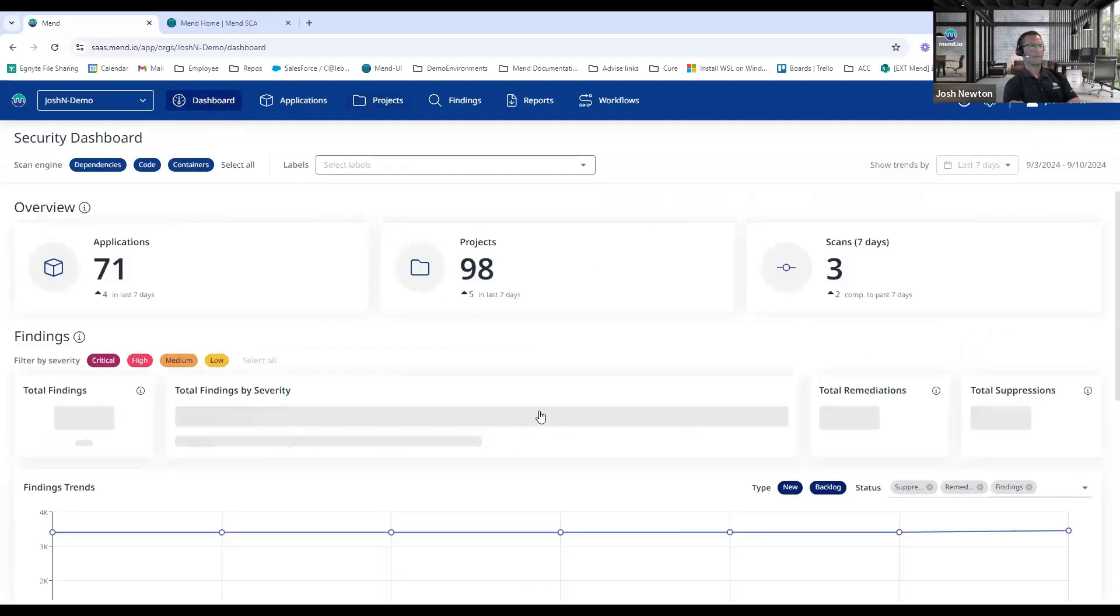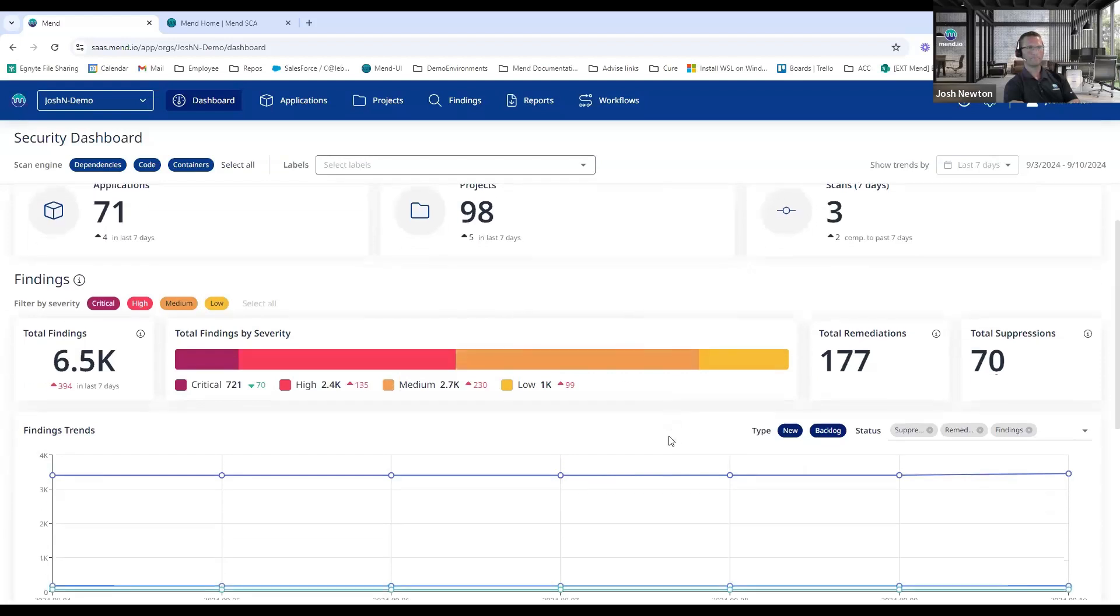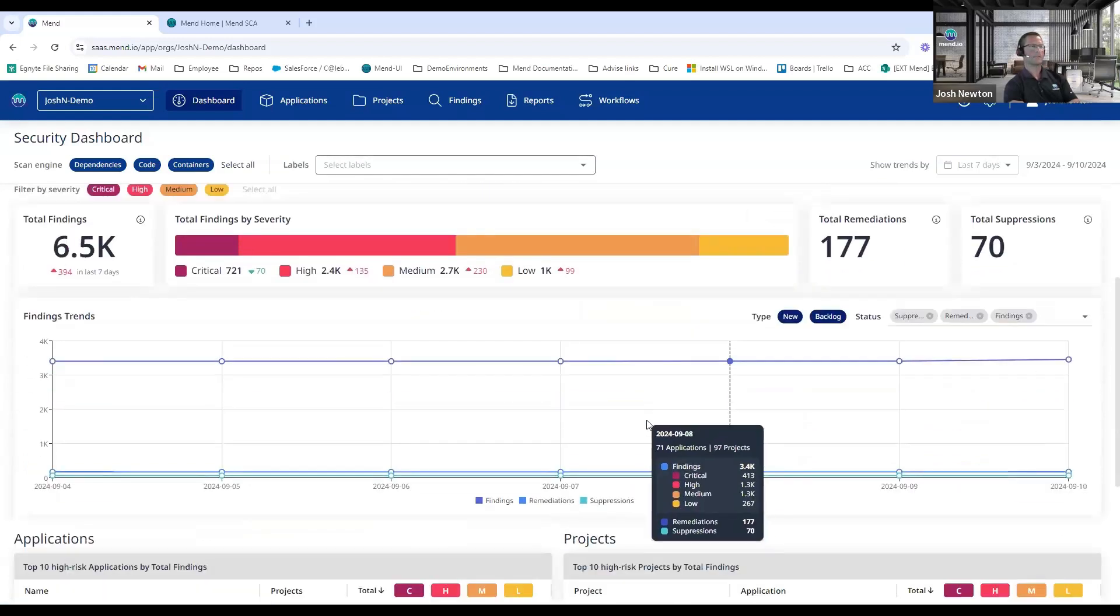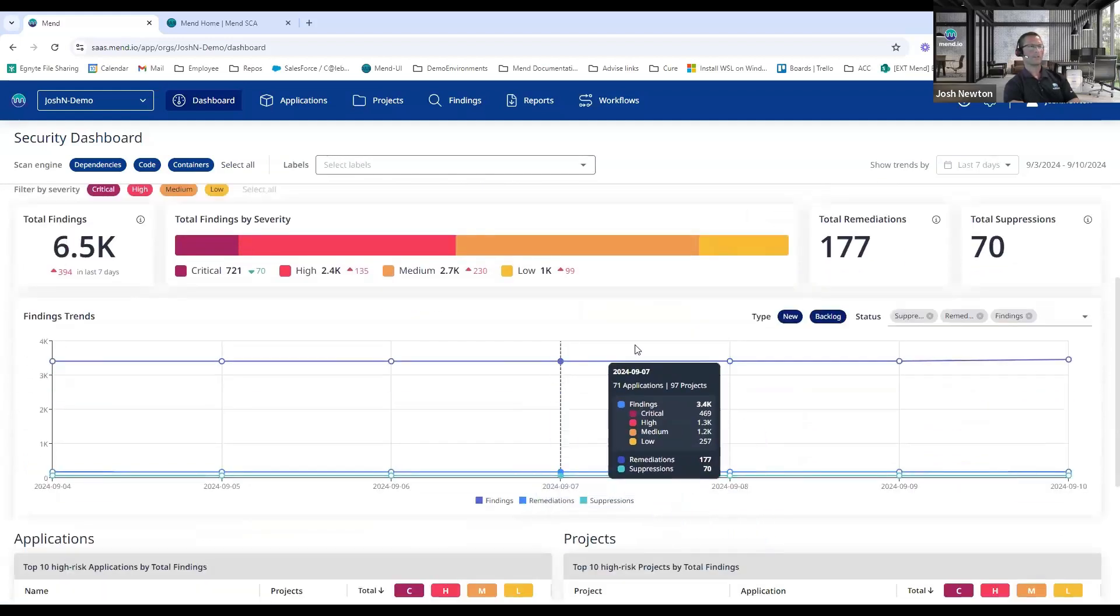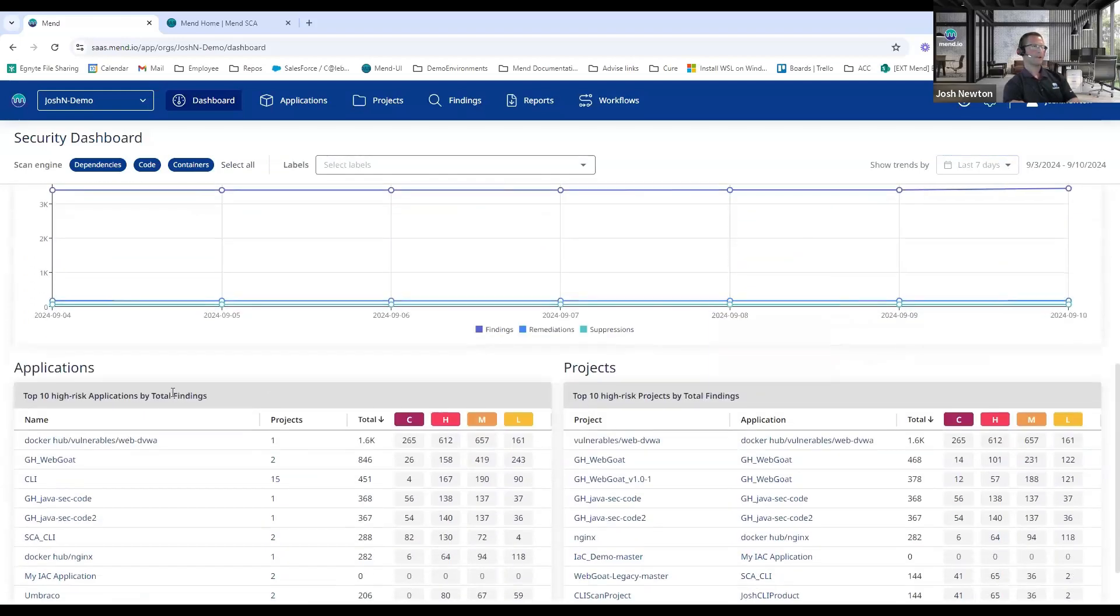I can mouse over the different bar charts and see, in this case, my medium severity findings. I can see which ones are coming from my SCA scans, my static analysis scans, or my container image scans. A listing across my organization of all my remediations or suppressions. We have our trend bar here showing findings, remediations, and suppressions as well, and we can easily change that to be whatever time frame we want to run the report on. And then finally moving into the applications or projects, our top 10 high risk applications by findings.